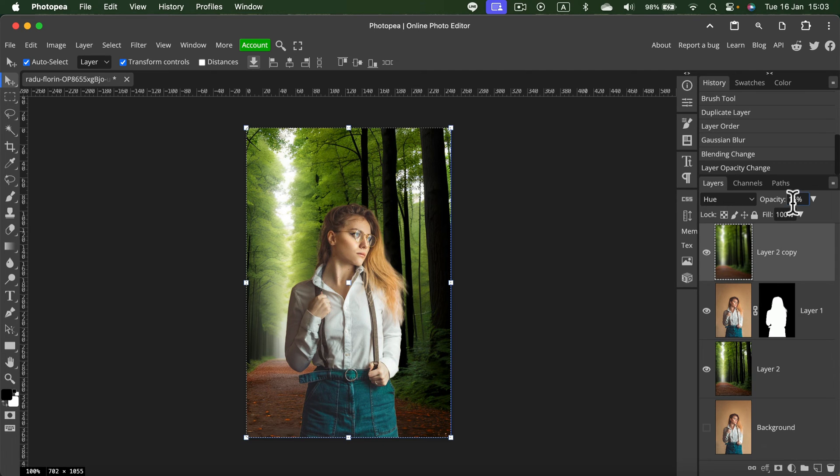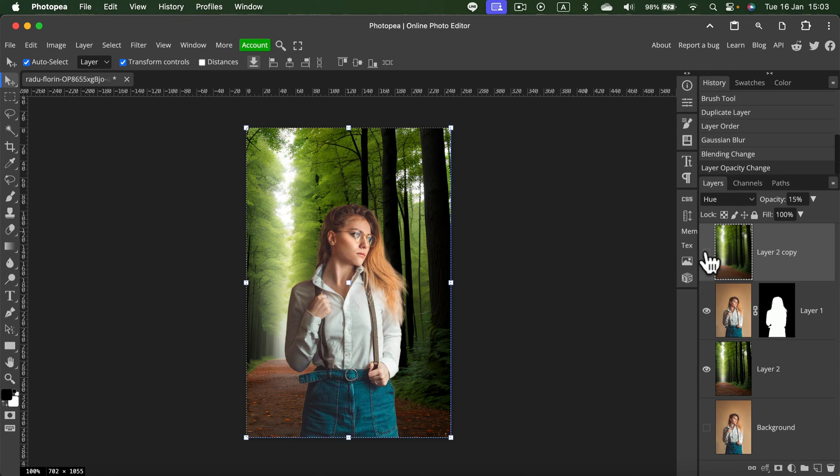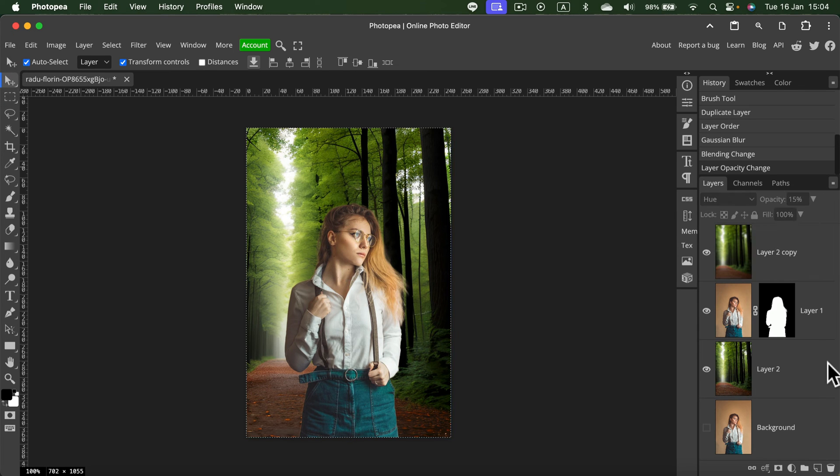15% opacity, Hue blending mode, and the blur version of the backdrop just in front of the model—this gives it that extra color matching to the backdrop.